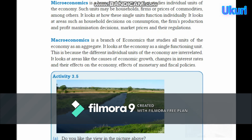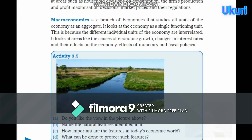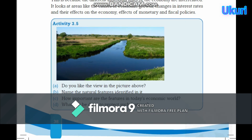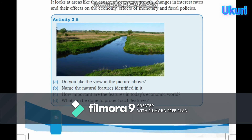Macroeconomics looks at the economy as a single functioning unit, because the different individual units of the economy are interrelated. It looks at areas like the causes of economic growth and change, interest rates and their effect on the economy, and the effect of monetary and fiscal policies. It examines the economy as a whole.